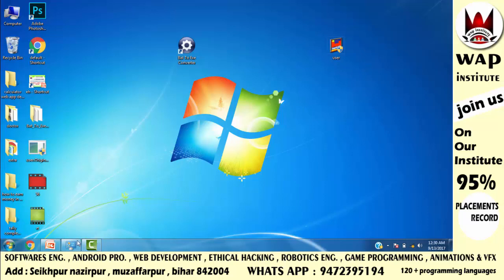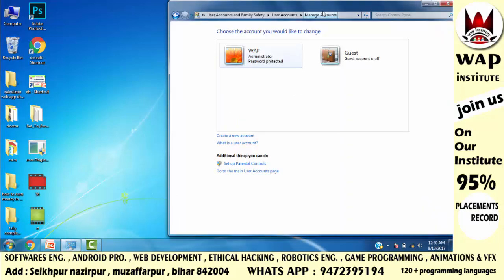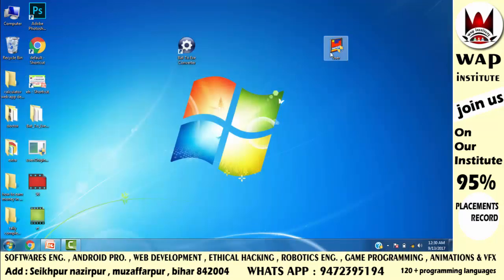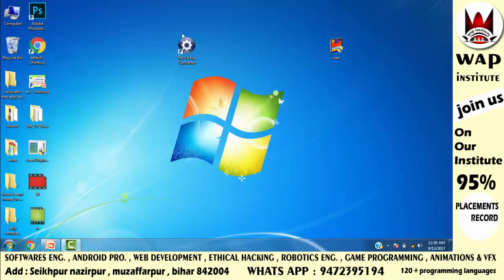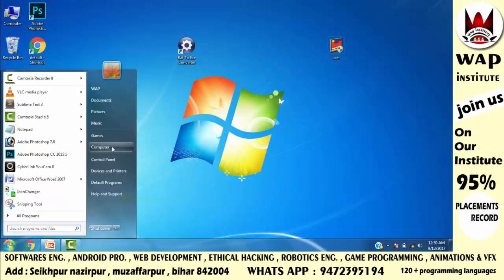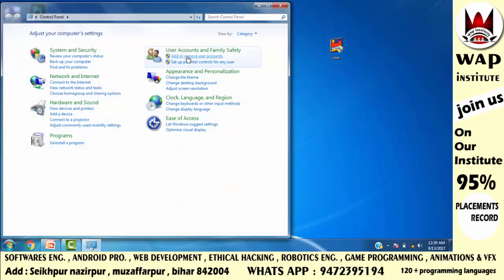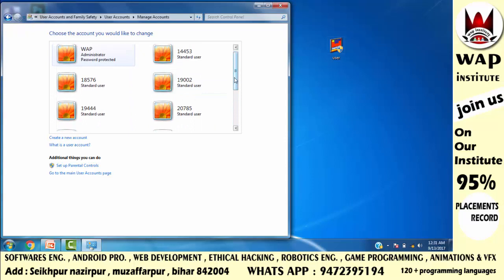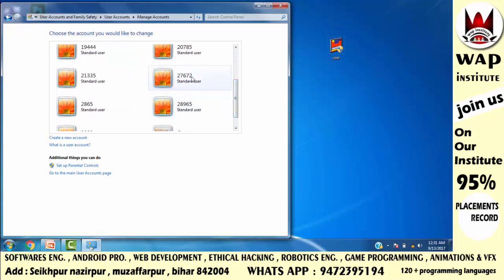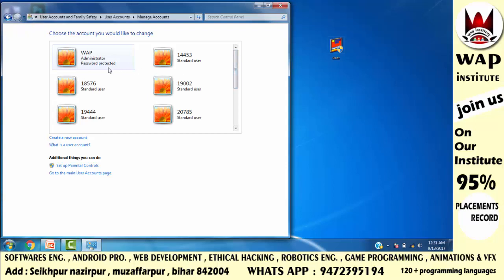इस software को run करने से पहले मैं आपको दिखाता हूँ कि अभी इस system में 2 user accounts हैं। जब victim इस software पर click करके Yes करेगा — जल्दी से इसको cut कर दो क्योंकि जितनी देर यह खुला है, उतने user accounts create होते रहेंगे। अब मैं check करता हूँ — Control Panel में जाएं, Add and Remove Accounts पर click करें। देखो: administrator account भी है और ढेर सारे standard accounts create हो चुके हैं। जब यह system off होकर on किया जाएगा, तो सारे accounts का option सामने show होगा और आप किसी भी standard account से (जिसमें password नहीं है) system को access कर सकते हो।